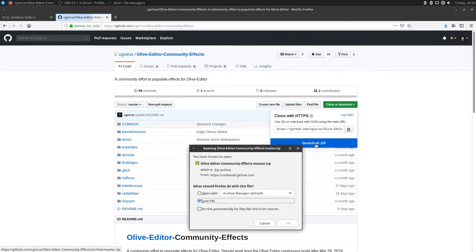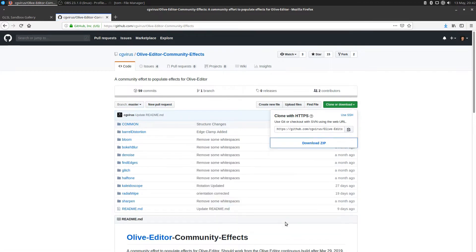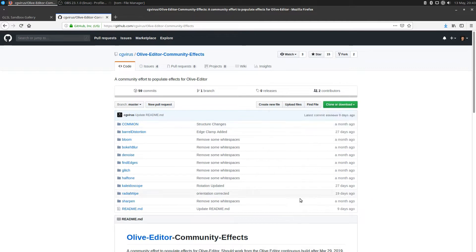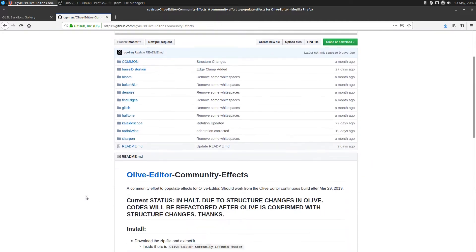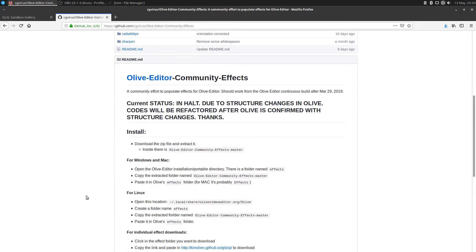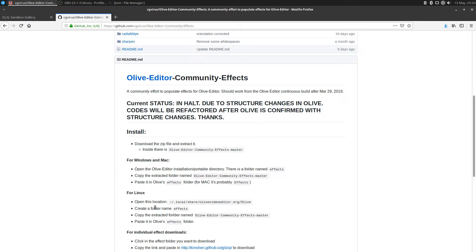We're going to download the zip file and save it to a standard location. Once I've done that, I need to extract that file that I downloaded and put it in a folder called .local/share/olive-editor/olive. It looks like it needs to be in a folder named effects.